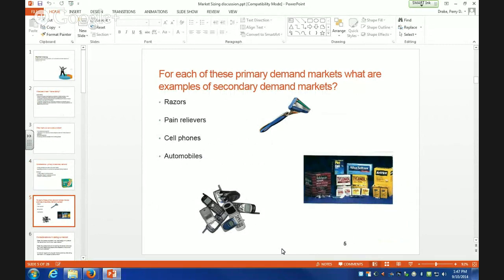This is the audience participation part of the discussion. If razors is our primary demand, what would a secondary demand be? Like three or five blades — how many blades. What else? Disposable razors. Good one. Safety. Electric. So, you guys got it.